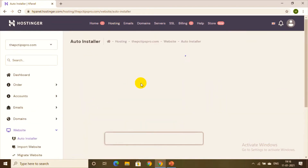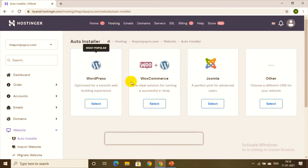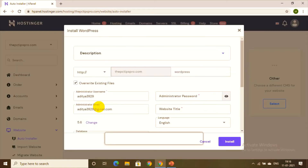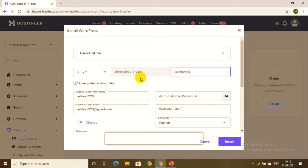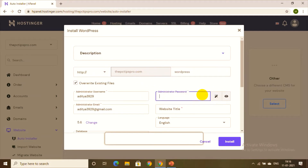We land on the Auto Installer page. Select WordPress — this is the third step. To summarize so far: we've chosen Hostinger, registered the domain, and now we're installing WordPress. The website name here is pctipspro.com.